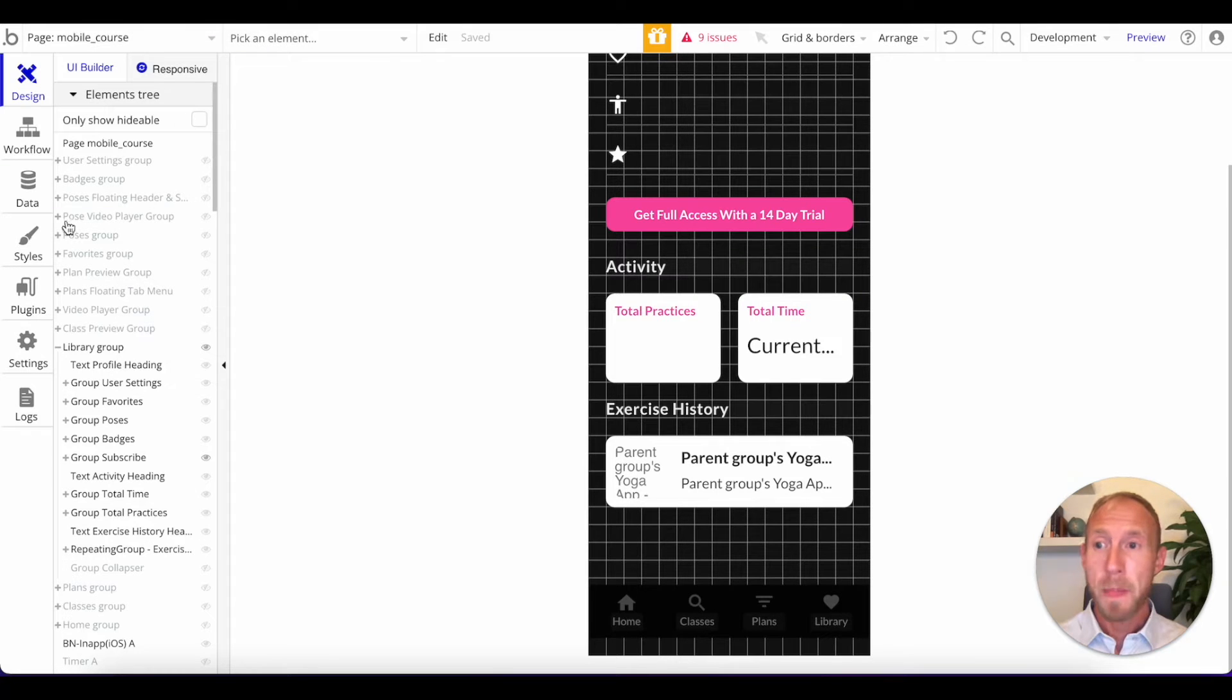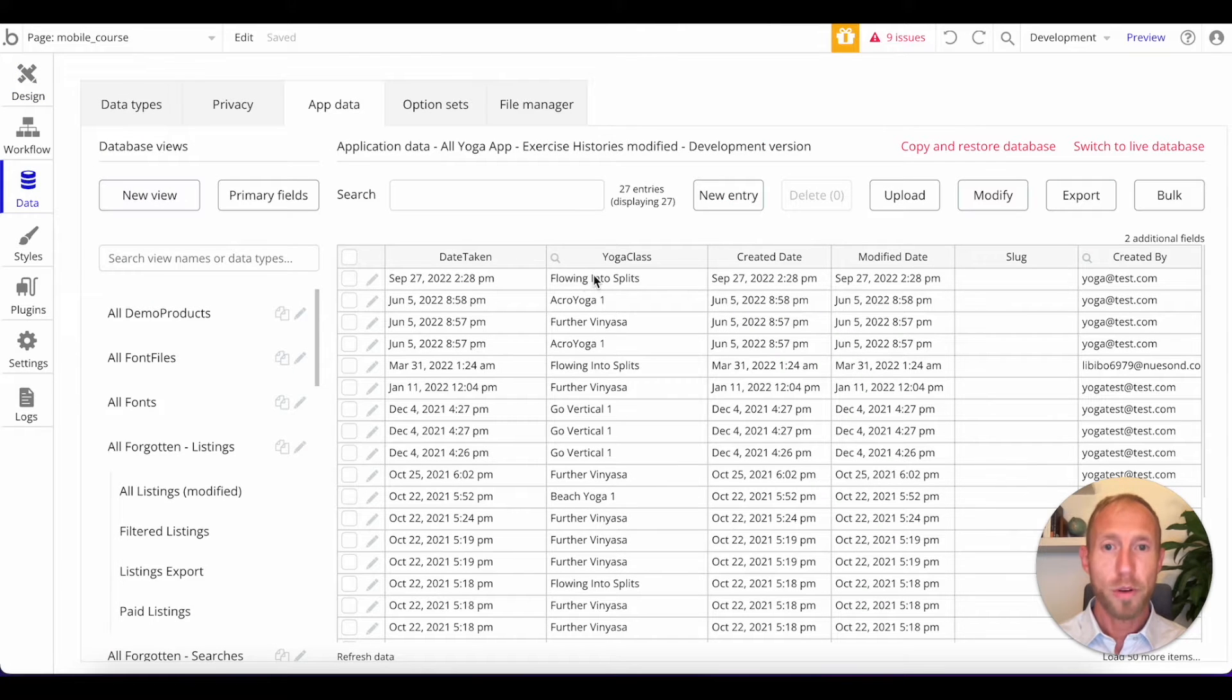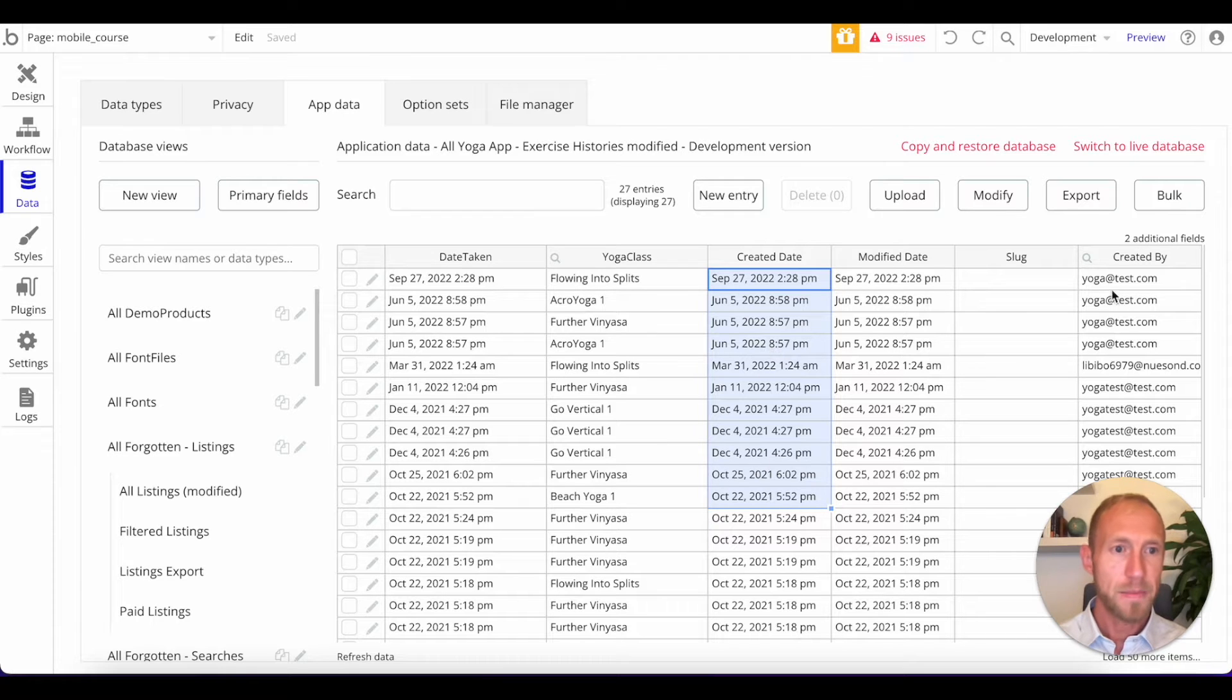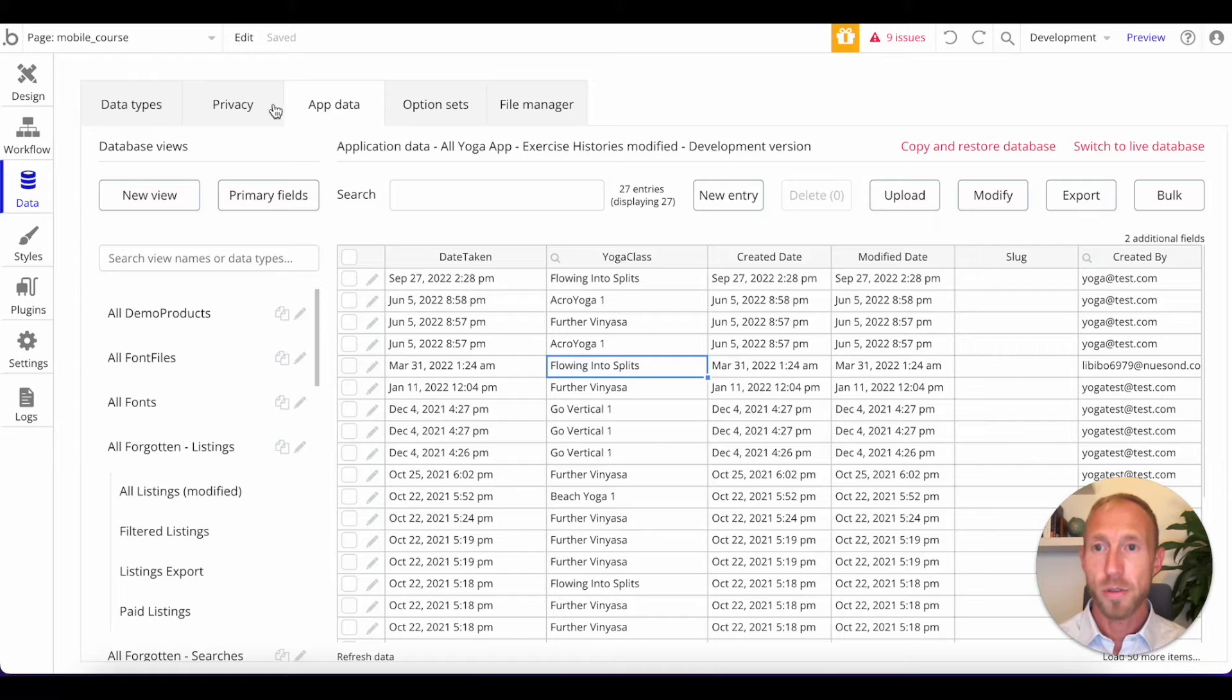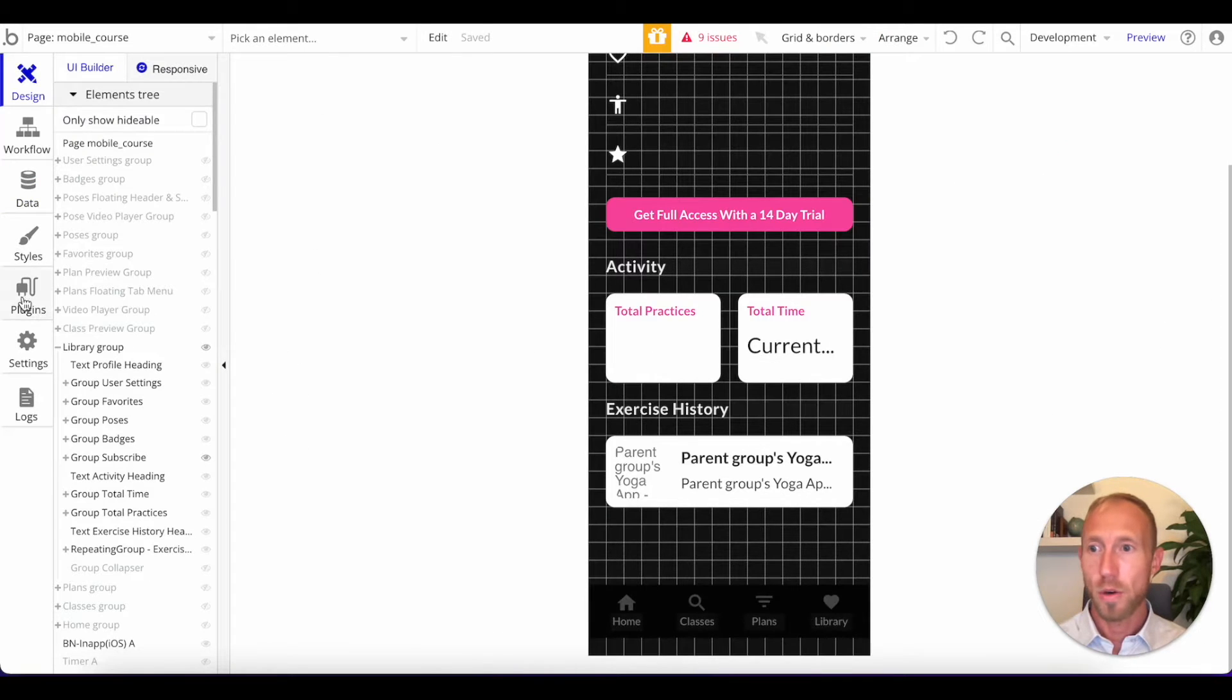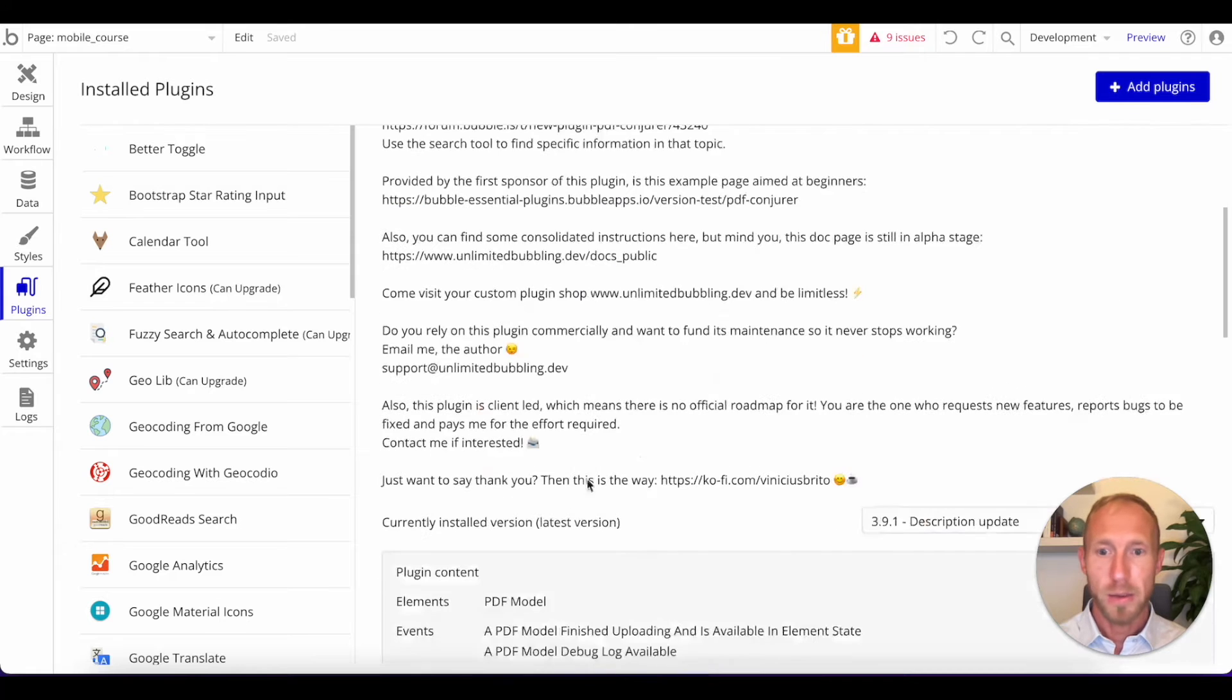So let's actually take a look at the data that we'll be reporting with for this exercise history. We're going to report on the class, the date that it was created or taken, and then who was created by the user, and we'll just grab their name. So those are the three columns that we're going to be reporting on. And let's go ahead and go and grab this plugin.